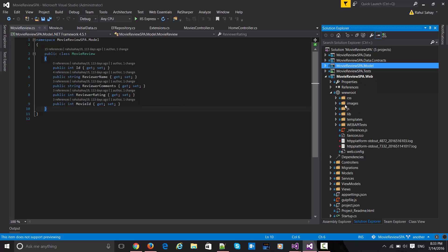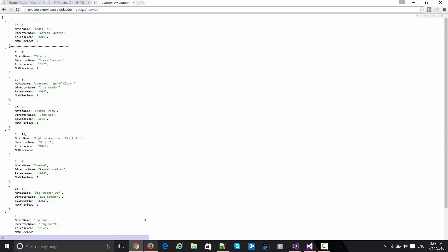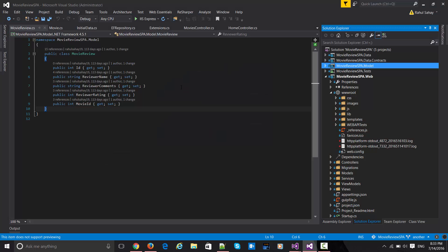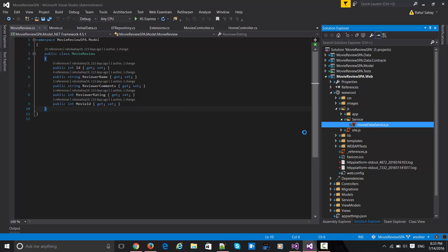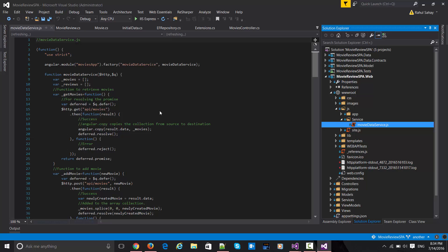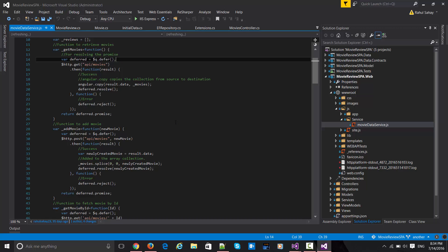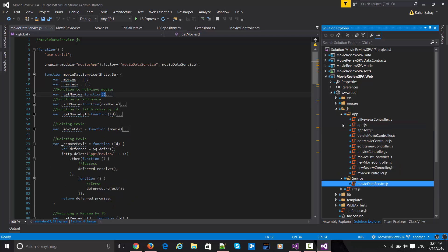Once you download this zip file you will get all the infrastructure code — the data, data contracts, models, and some of the modules in the web project as well. There are Angular steps, a Web API test which is the QUnit class running and looping through all APIs to produce the live API status we saw. I have also provided the custom JS including my movie data service, where all CRUD operation services are delegated to one file — moviedataservice.js. Related controllers and modules are part of this app folder.